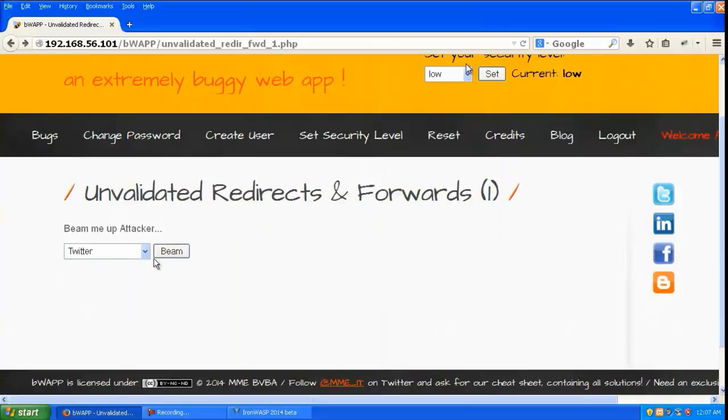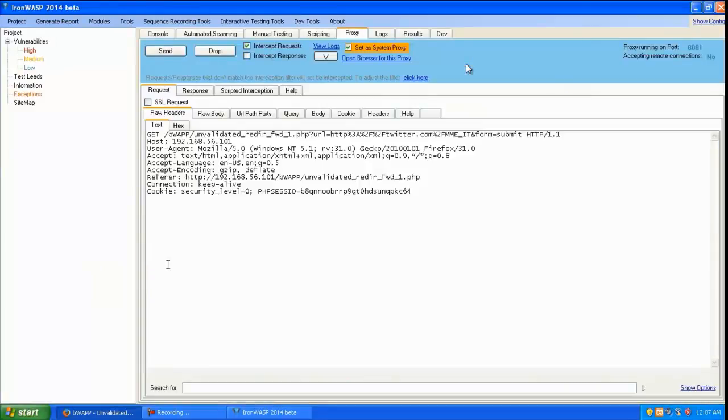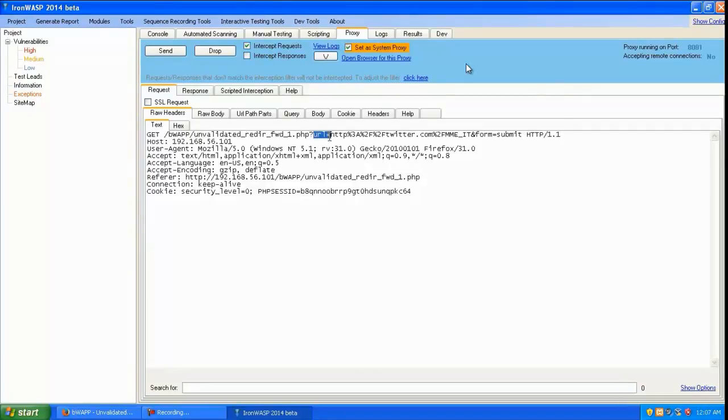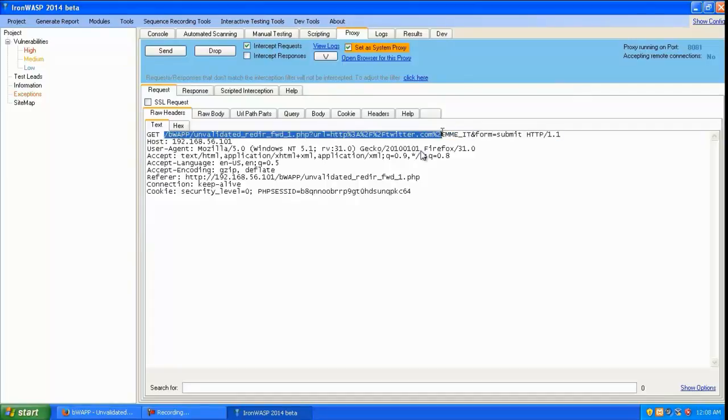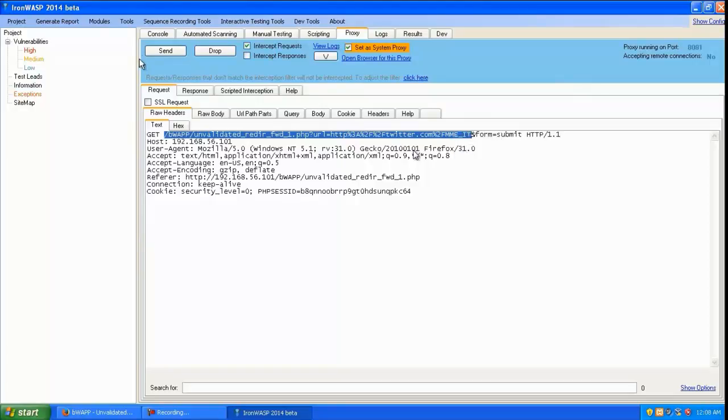We'll hit Twitter and beam again. Firefox has intercepted this, and you can see it's going as a GET parameter. You can see twitter.com, so let's copy that, stop intercepting, and paste it.